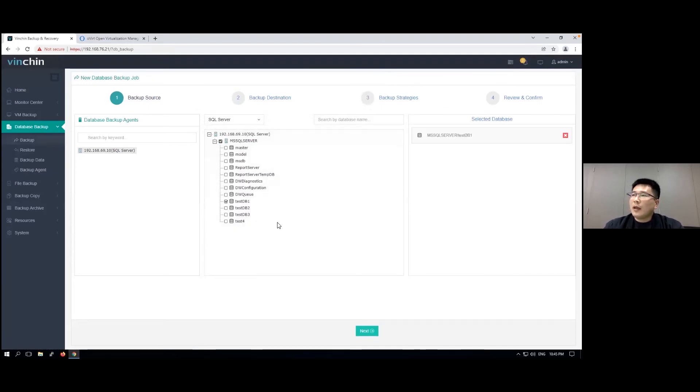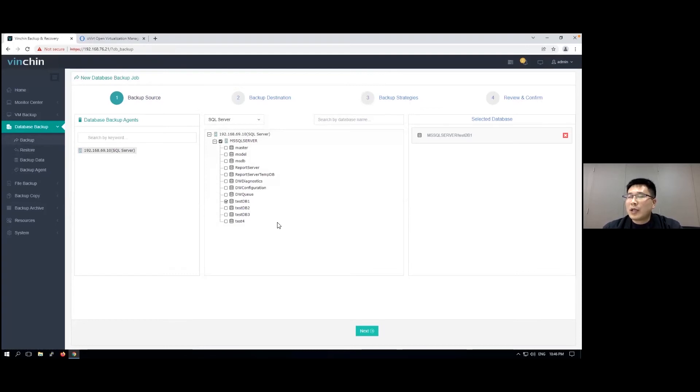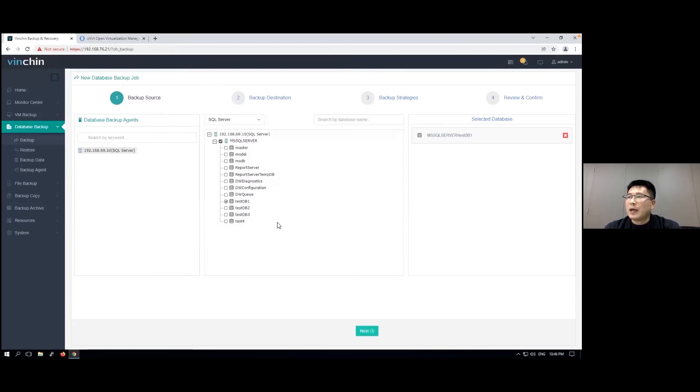As I just mentioned, the granularity of SQL Server backup is on the database basis, so you can select the desired database to backup.